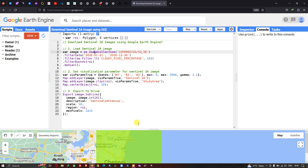Hi, hello everyone, welcome to the channel. Today I will show you how to download a Sentinel-2A image using Google Earth Engine, so let's get started.